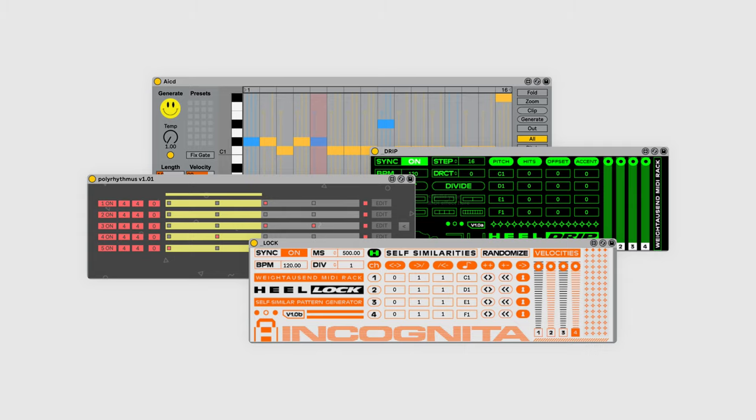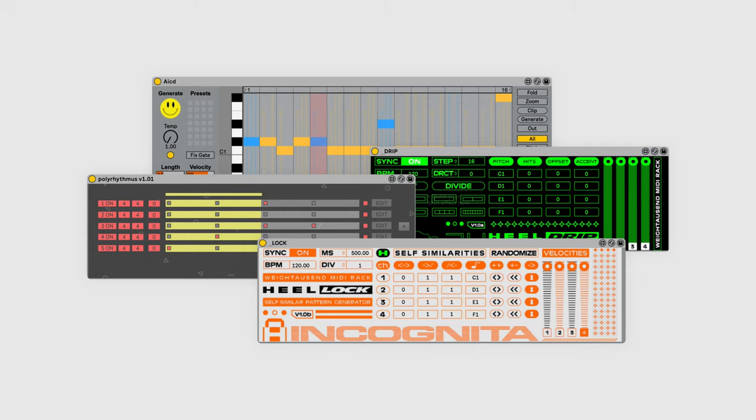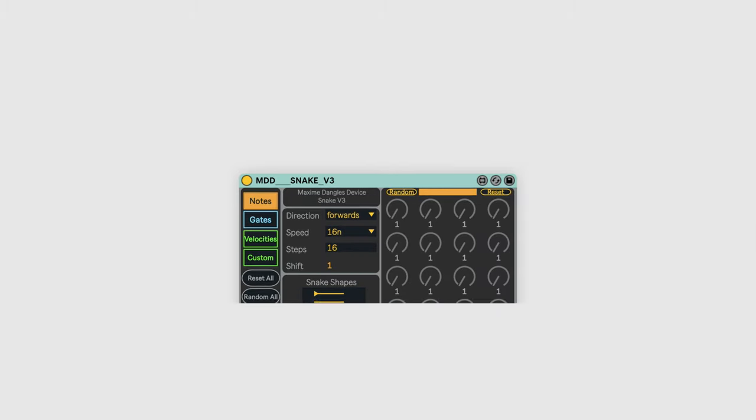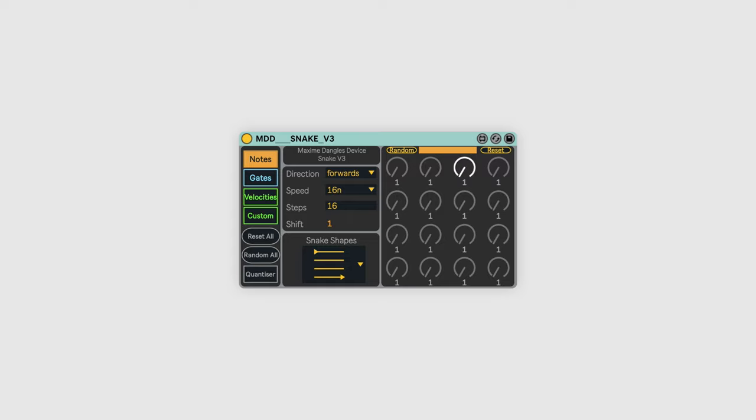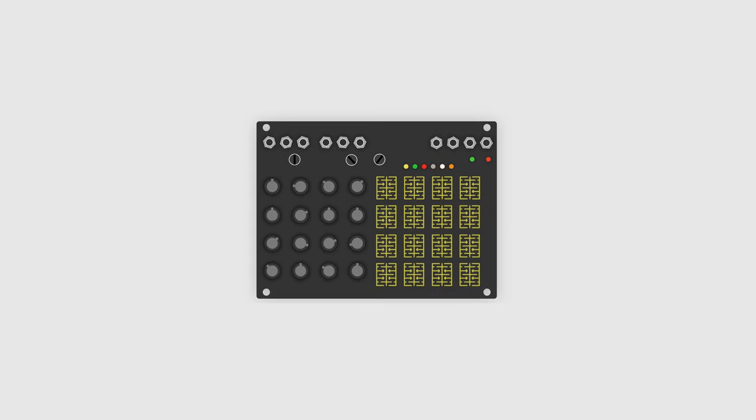In this video, I want to focus on one of my personal favorites, the free MDD Snake device. Snake is a sequencer based on the Make Noise Rene Eurorack module, and it gives you a really cool analog style of sequencing patterns in Live.